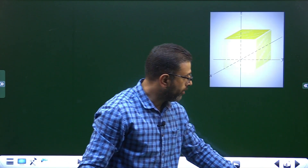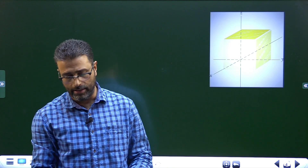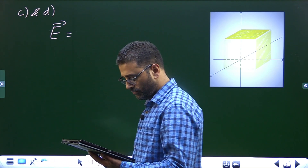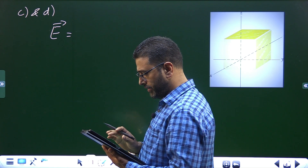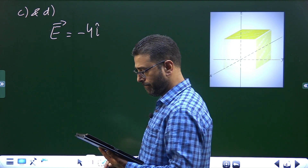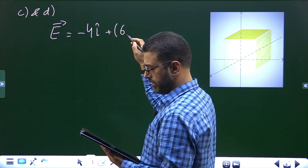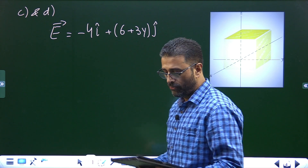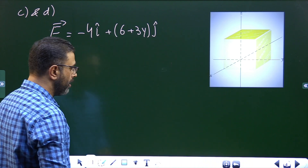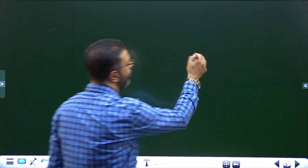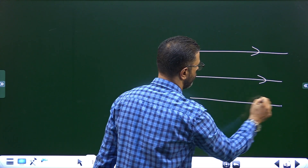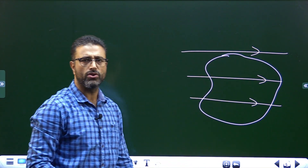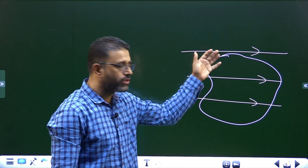For parts C and D, the field is different: E = −4i + (6 + 3y)j. We still need to find flux and charge enclosed for the same cube. Here's an important concept: if we have a uniform electric field and a closed Gaussian surface of any shape or size, the number of field lines entering equals the number leaving.